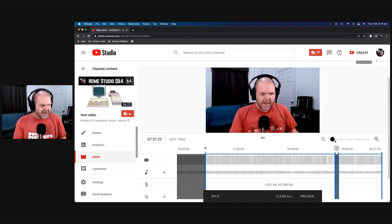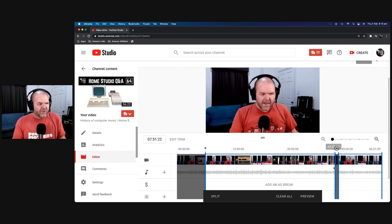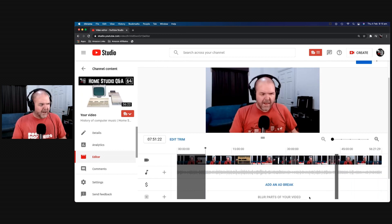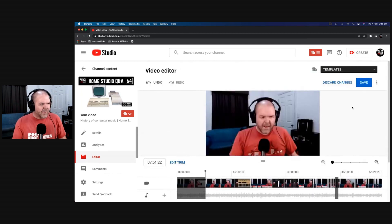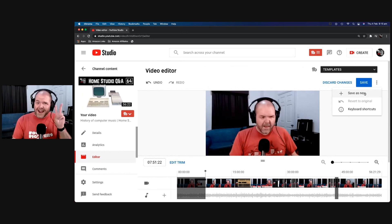Let's zoom back out to see the work we've done. There's our start point — we've trimmed off the seven minutes of me just getting set up, and we've trimmed out the 30 seconds of the video we don't want. What we now need to do is hit the Preview button, click on Preview, and it's going to cement it in there. Then the final thing is to hit Save. You can actually save it as a new video — if you want to keep your live stream there and release the edited version separately, you can do that. I just saved over the original one.